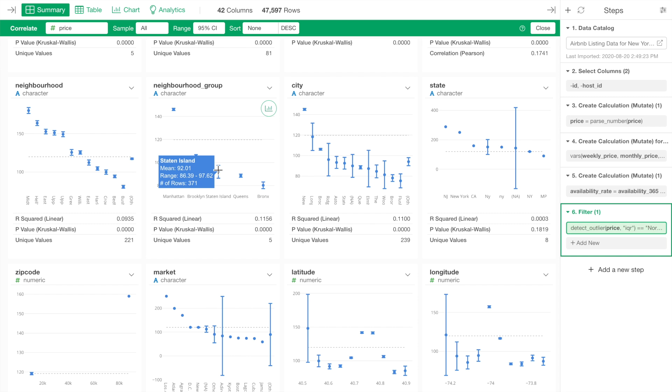However, given the fact that the true average price of Staten Island is between $86 and $97 and that overlaps with the price range of Queens. Therefore, we can't conclude that there is a significant difference between these two neighborhood groups.